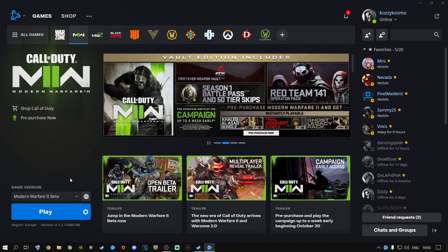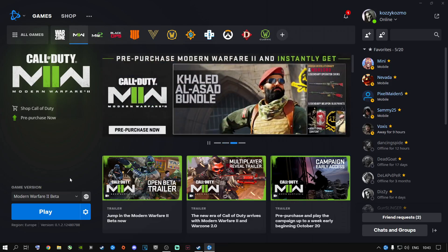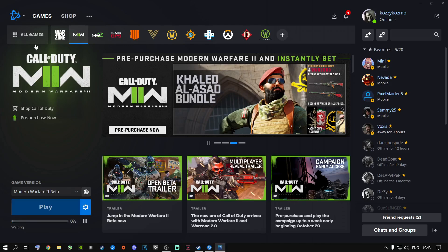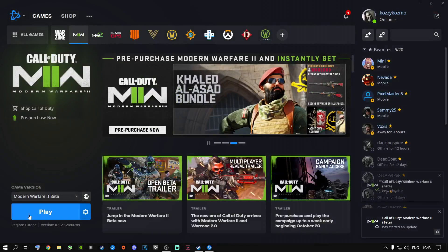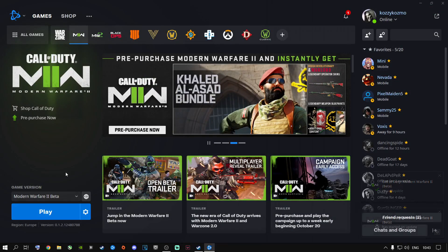Ladies and gentlemen, this is the method that worked for me. My game no longer crashes to the desktop and I no longer get the unexpected stop error. It's updated, it's working, and it says Play. That's the method on Battle.net.